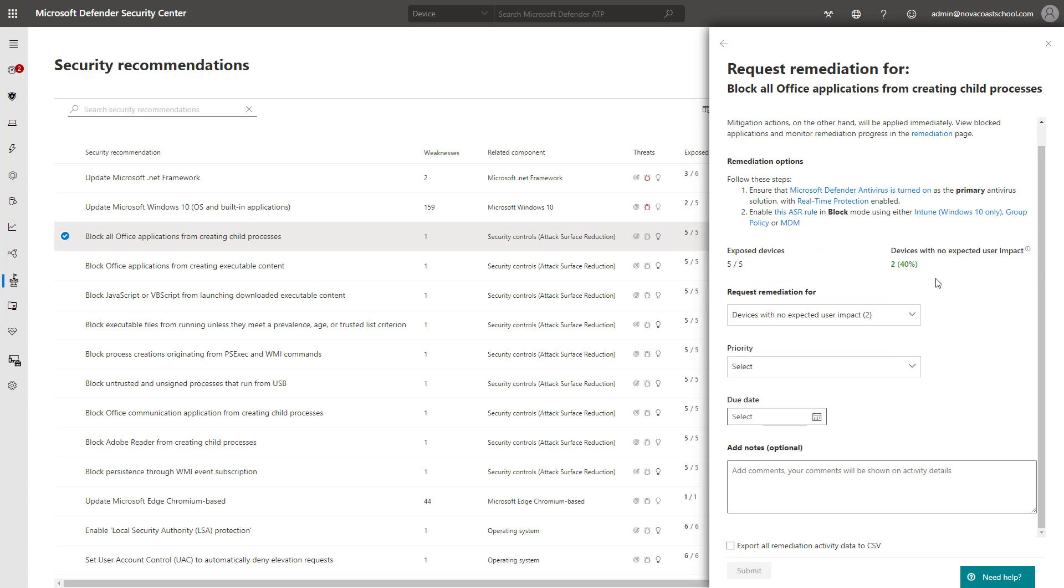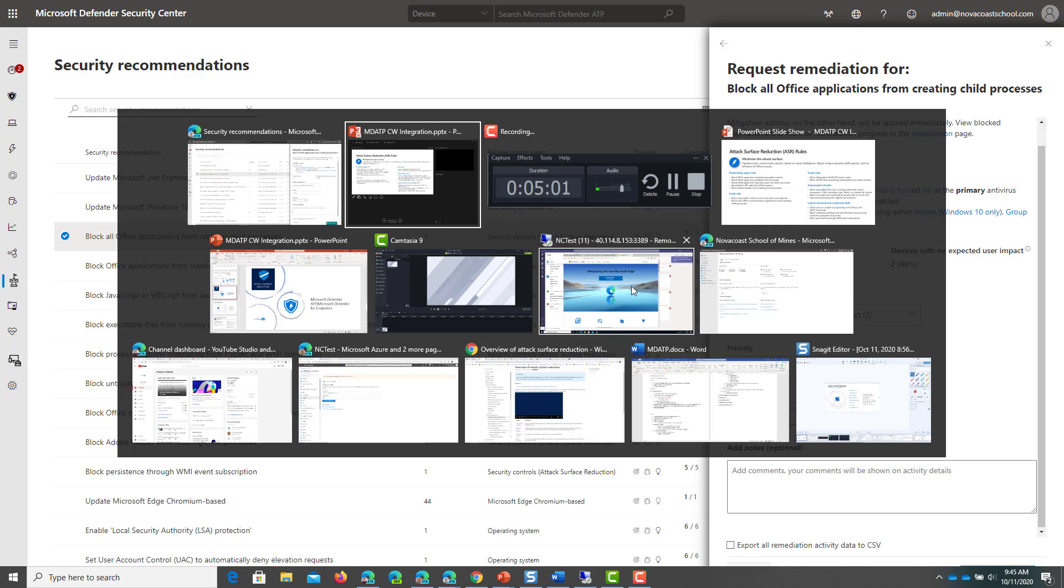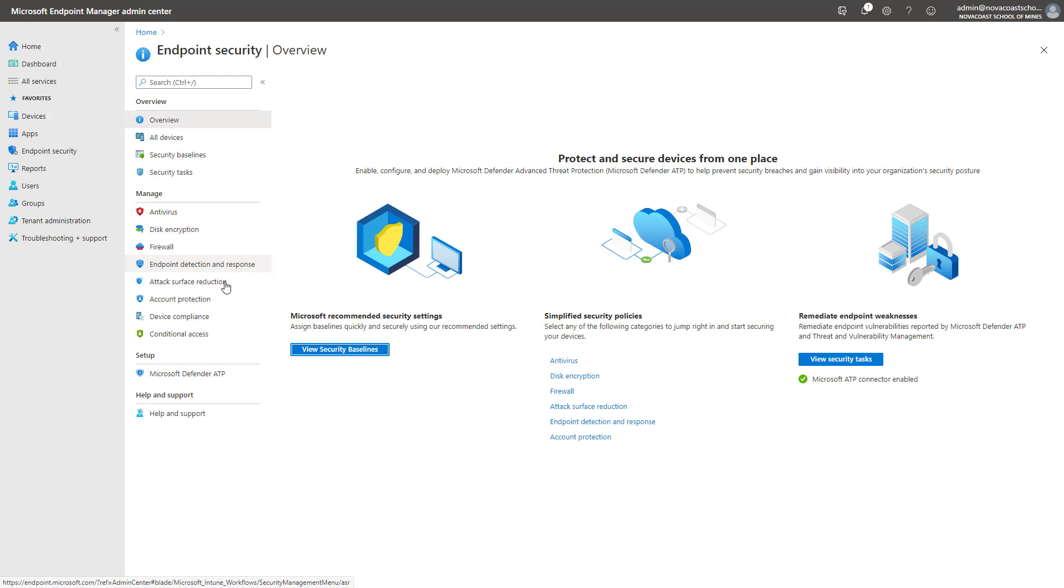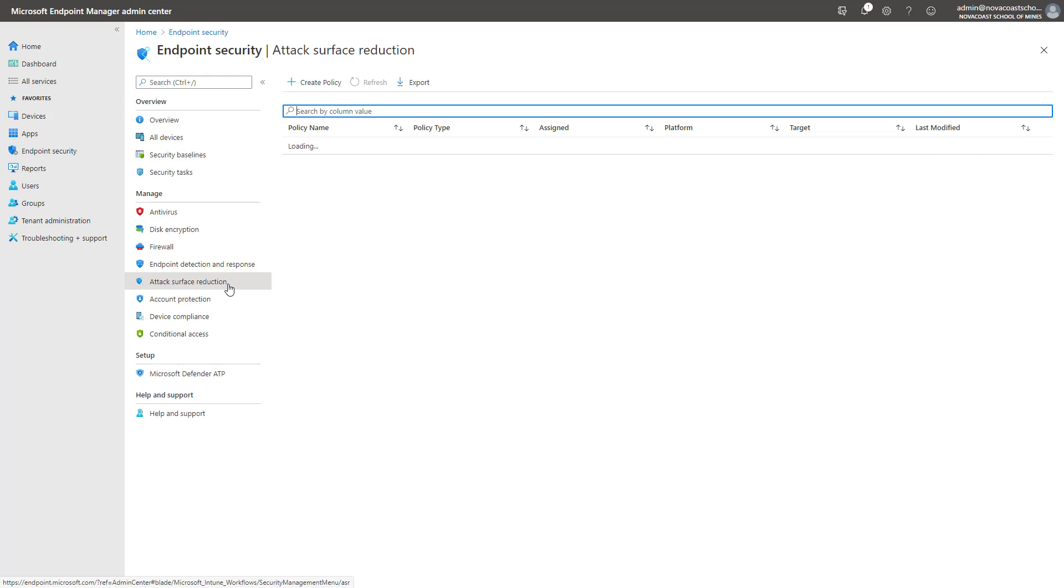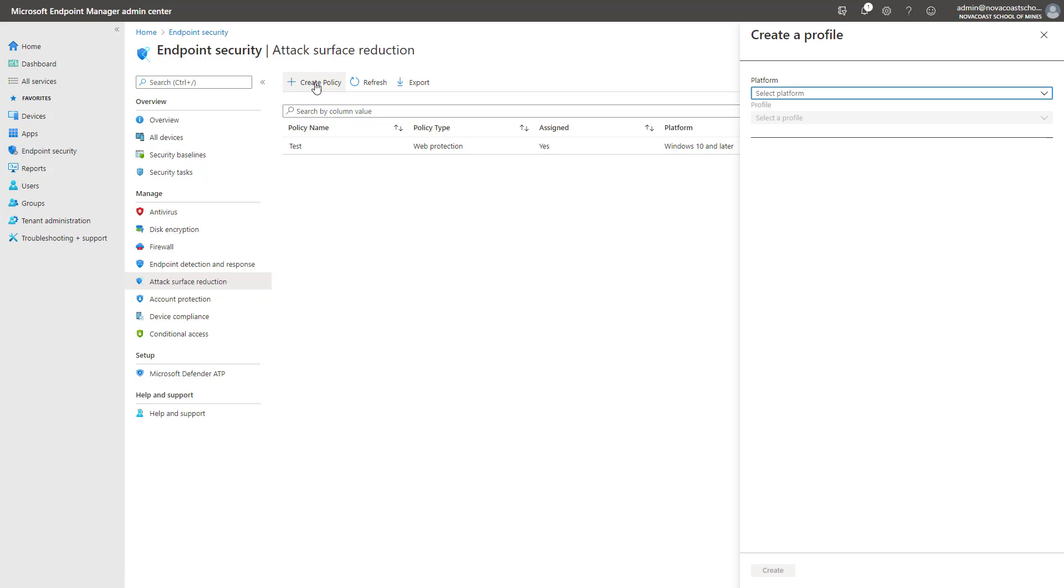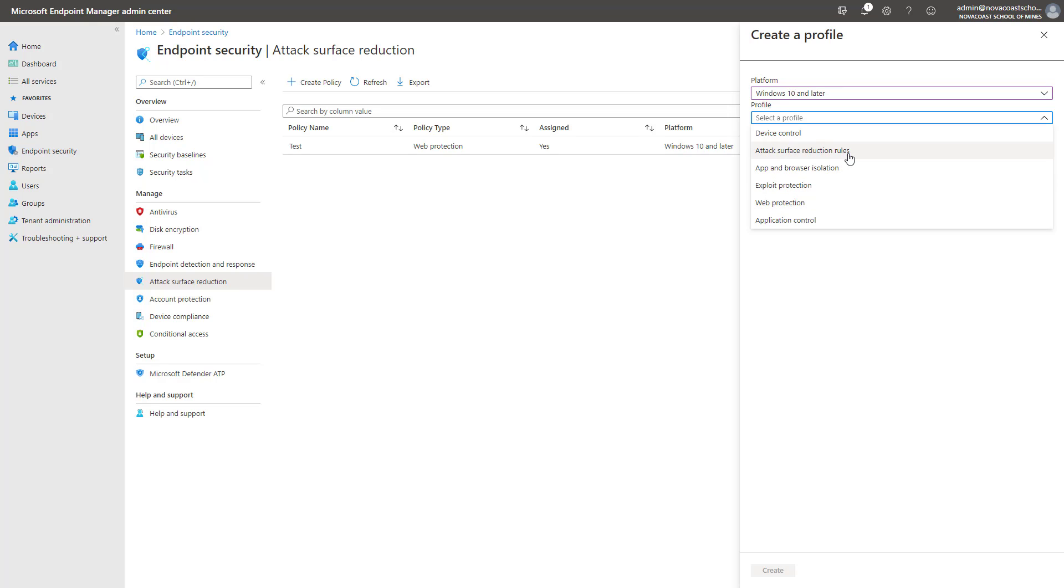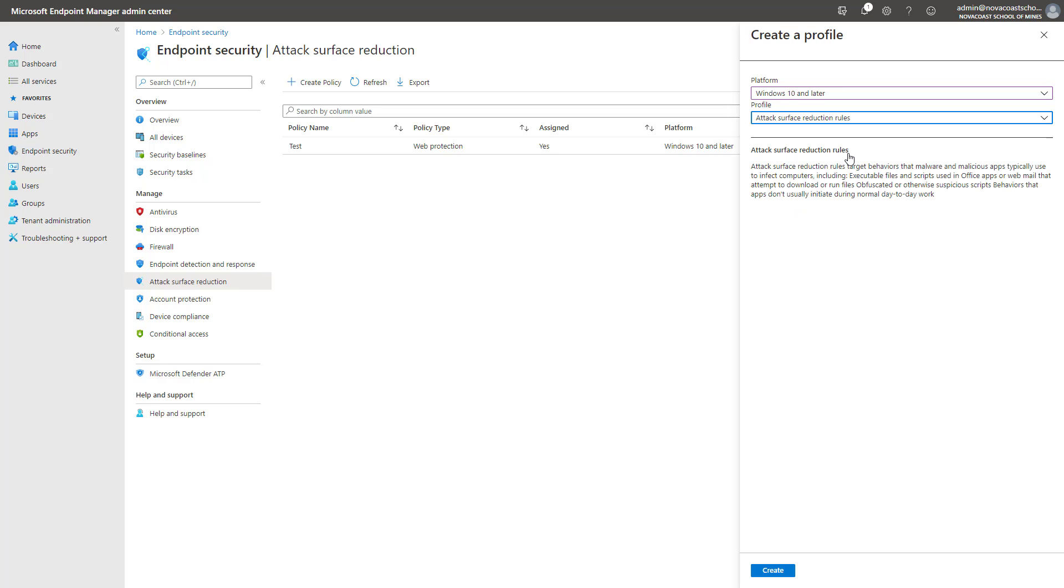And so from here, where you would go is the Endpoint Manager Admin Center. So in the Endpoint Manager Admin Center, you go to Endpoint Security, and here you'll click on Attack Surface Reduction, and you'll go ahead and create a new policy. From here, we'll select Windows 10 or later, and down below you have a variety based off of the variety of features that are included here. And I'm not going to go through all these, I'm just going to cover web protection and the attack surface reduction rules, but I'll link documentation for the other ones as well so you can play around with those.